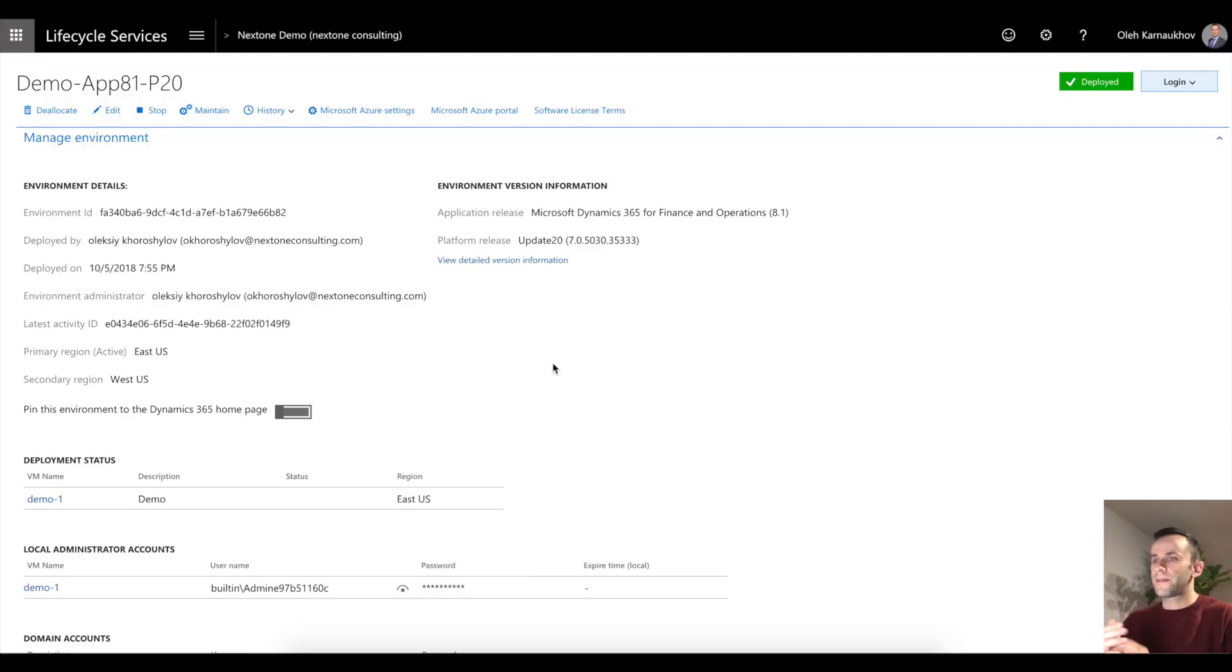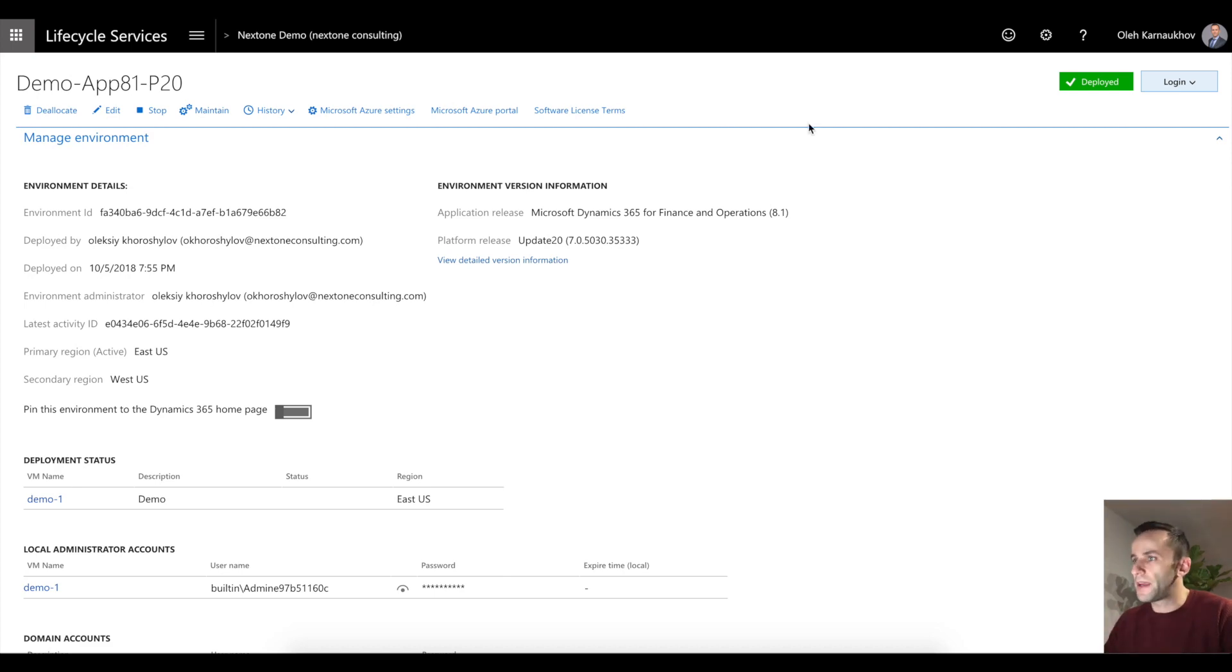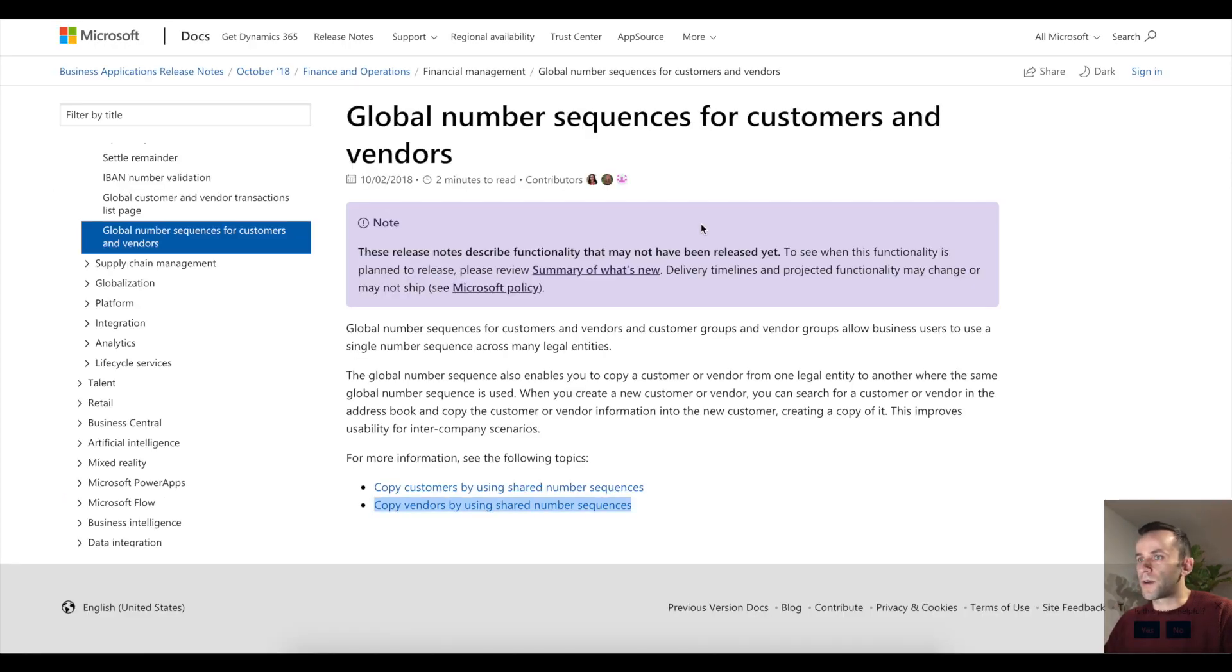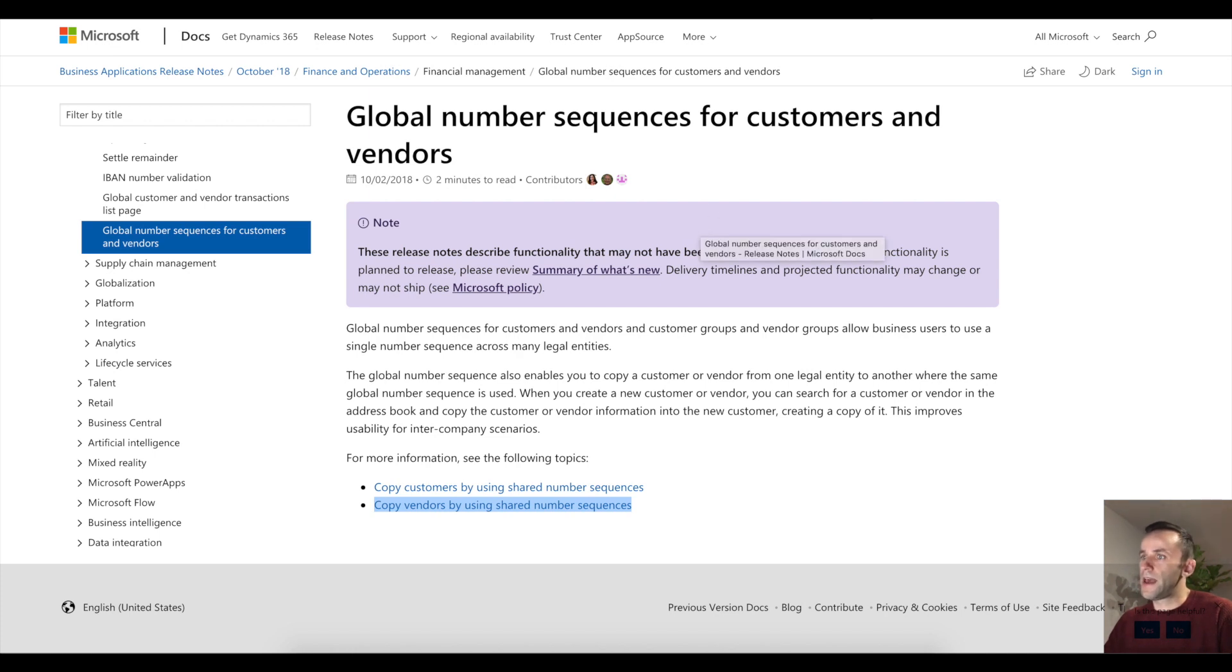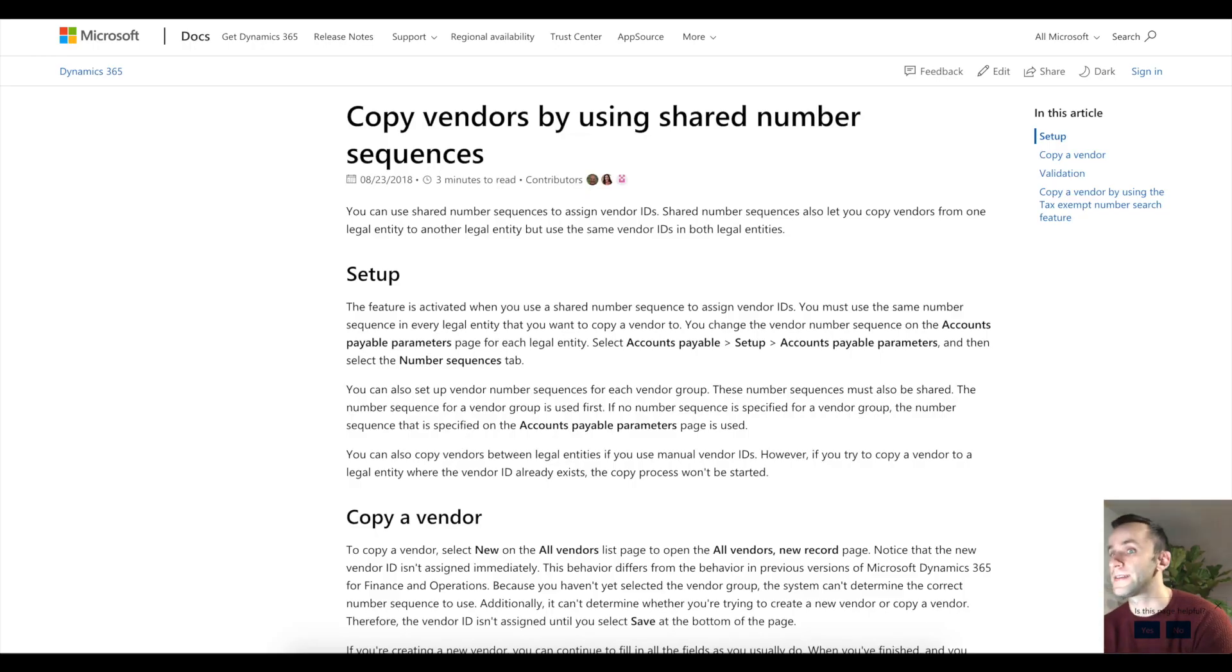Hello Dynamics 365 community. Today we'll be talking about two new features that were recently released in application release 8.1 update 20. These features are global number sequence for customers and vendors, and having that in place we can actually copy vendors and customers between legal entities.